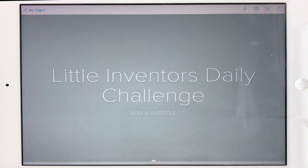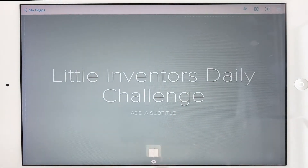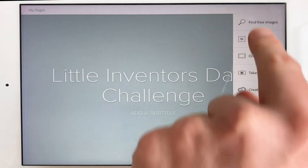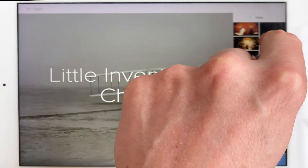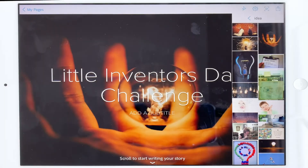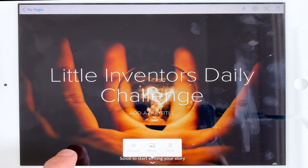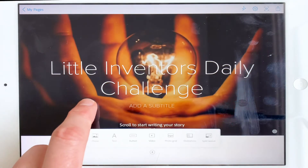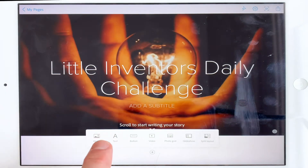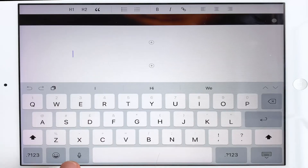Give it a title. Now look for a photo — I like this one here, so I'm going to use that one. Scroll down to start writing your story, and here's my introduction — I've written it down already.